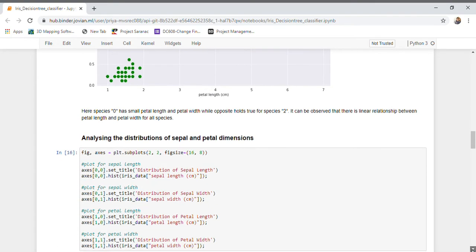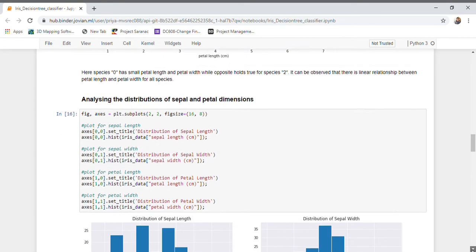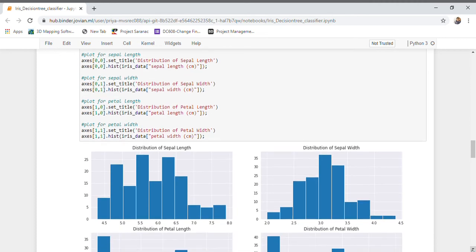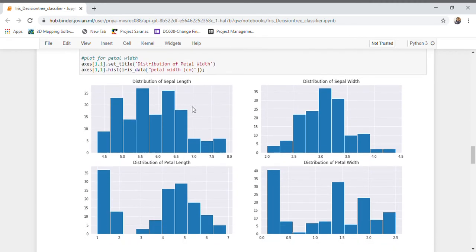Now let us analyze the distribution of petal and sepal dimensions. Looking at the distribution of sepal length, it is slightly right-skewed. Petal width follows almost a normal distribution, but there are no clear patterns in petal length and petal width distributions.